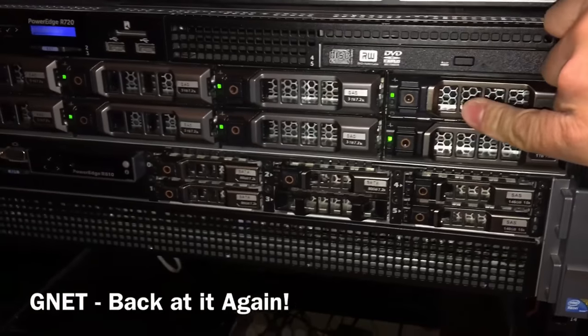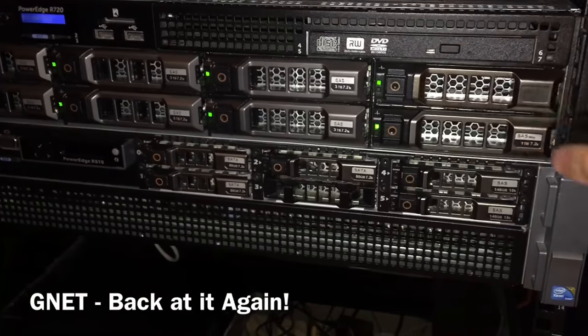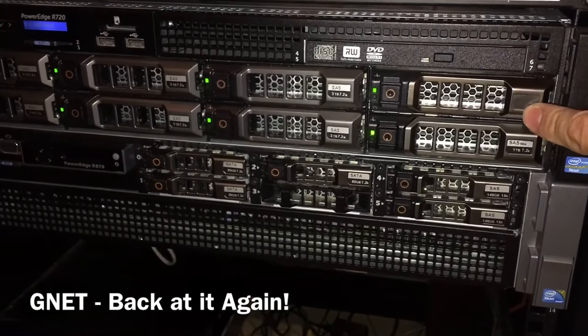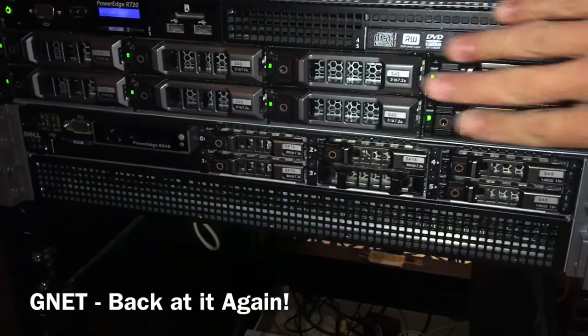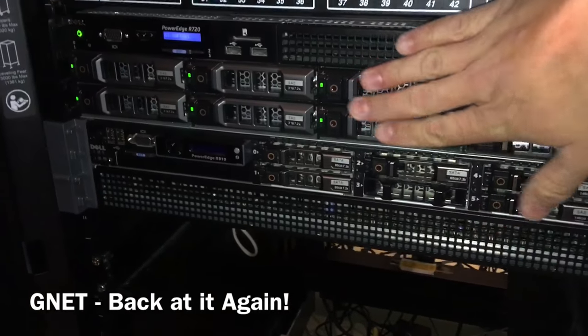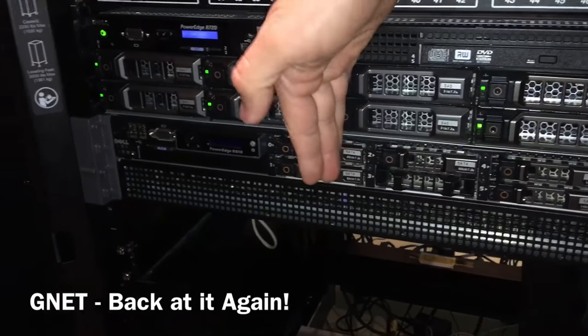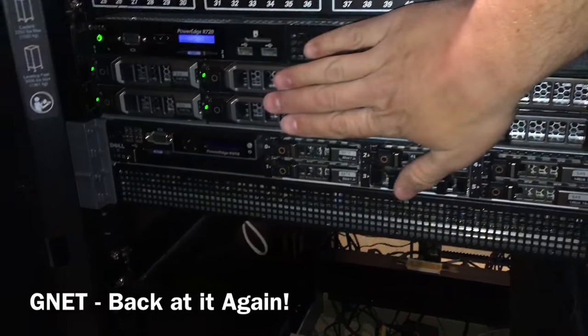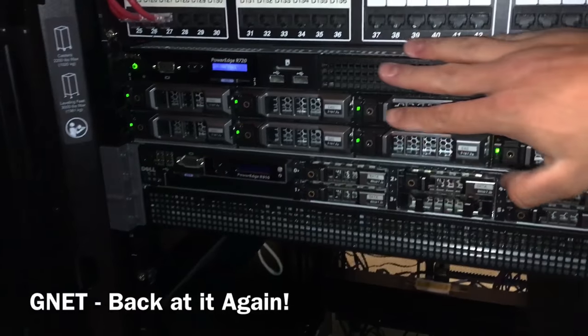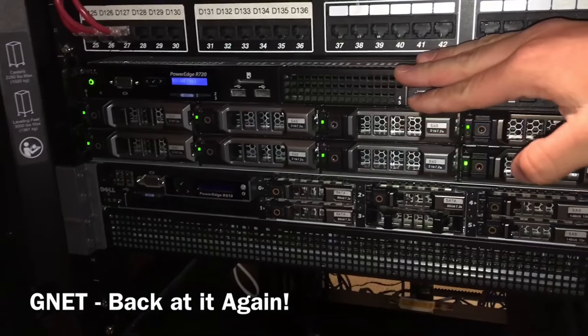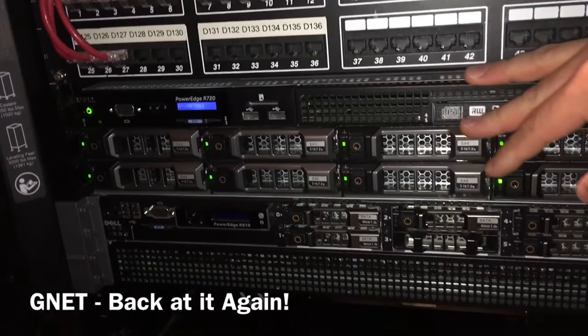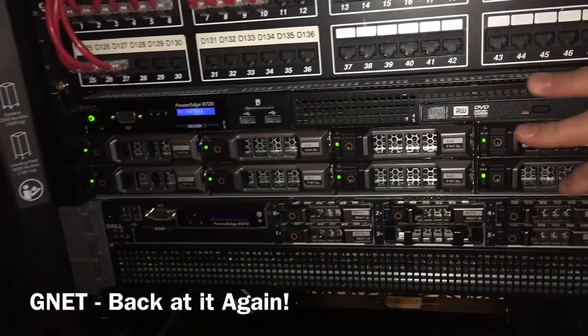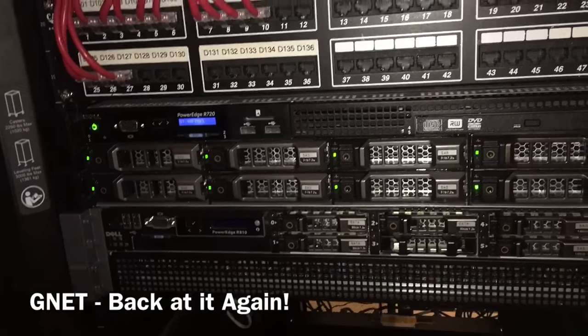We have three terabyte drives in here. We have it in R810. Parity, you've got redundancy, mirroring. For VMware, R810 is probably the best thing you can probably think of.